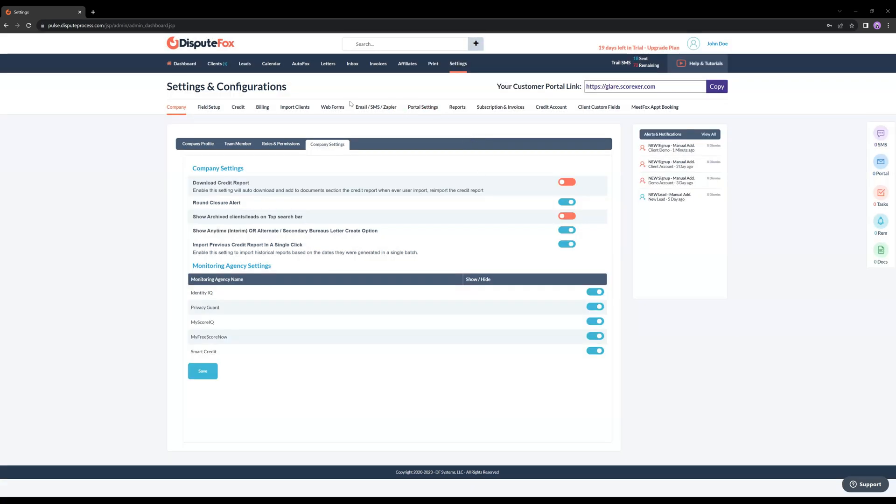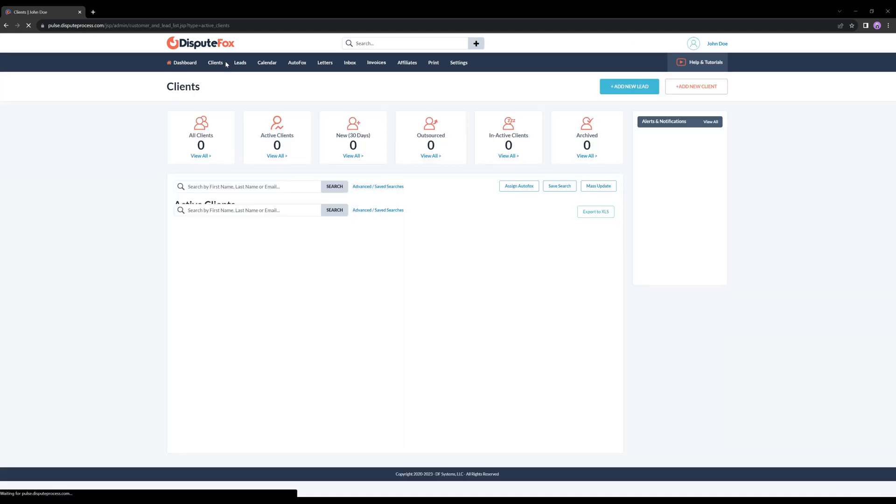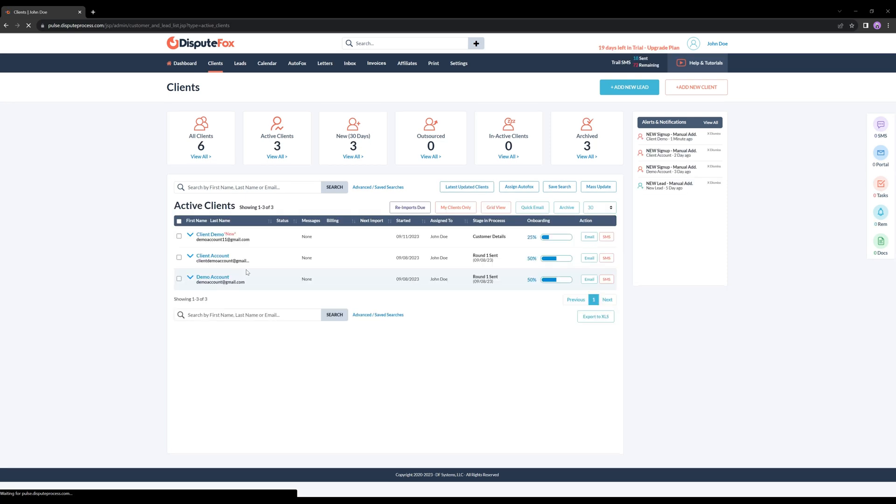Next, head to the Clients section where you can register your newly migrated client by clicking the Add New Client button. Once you've filled in their details, open their client account from the list.